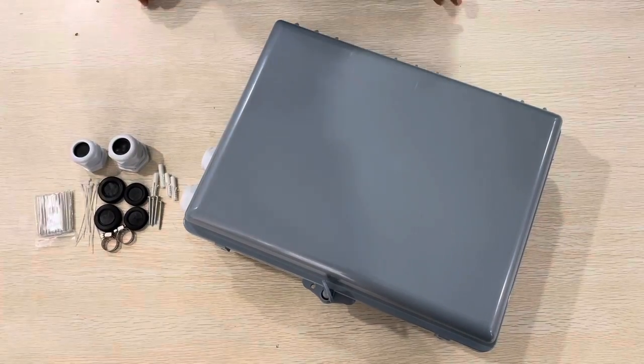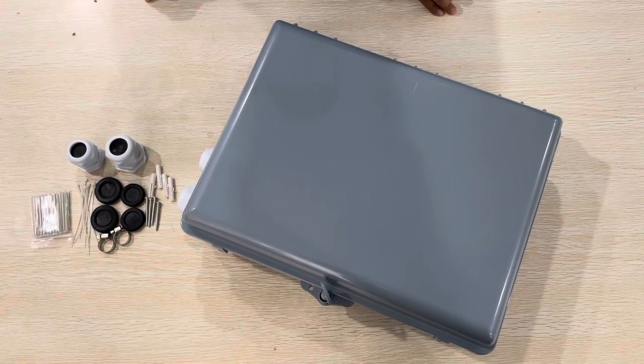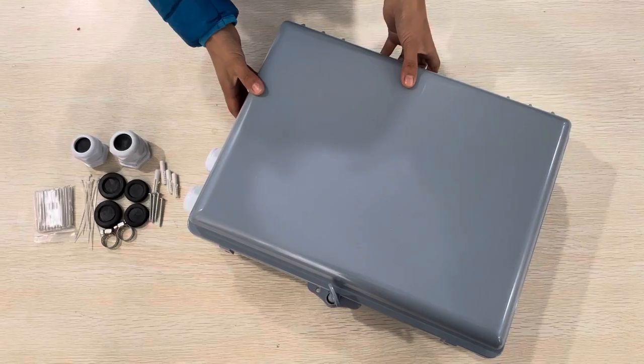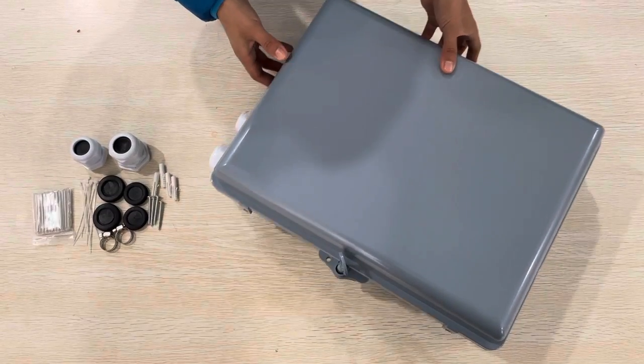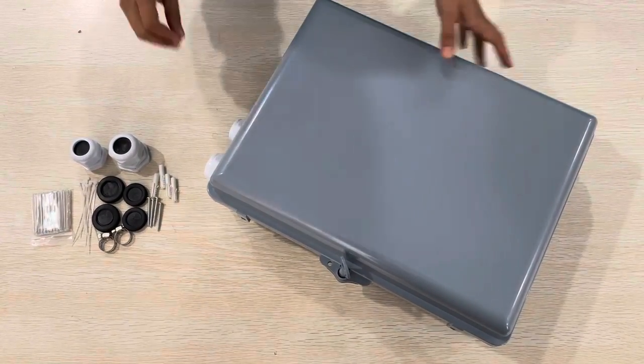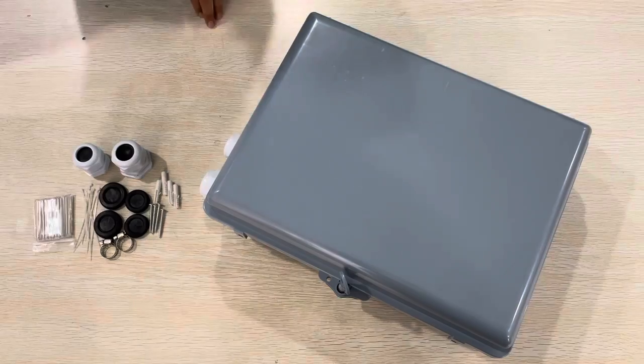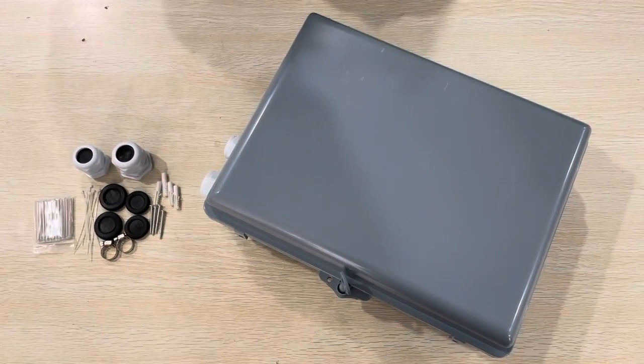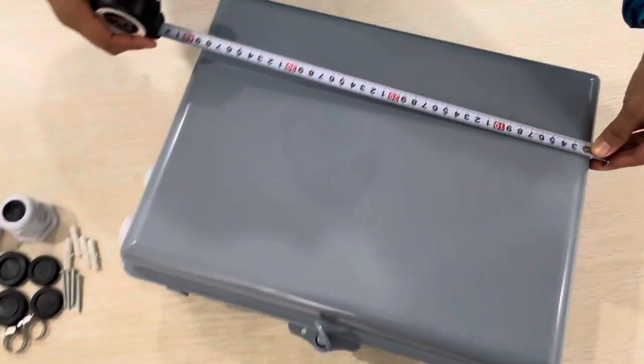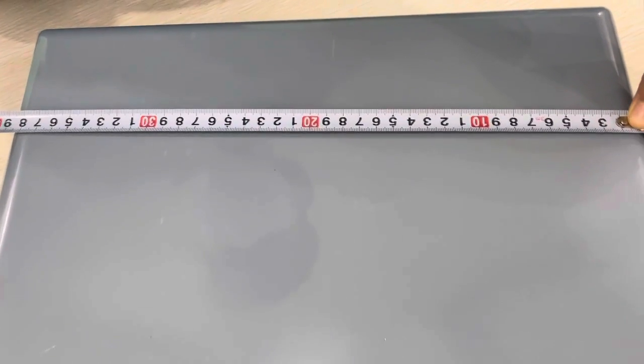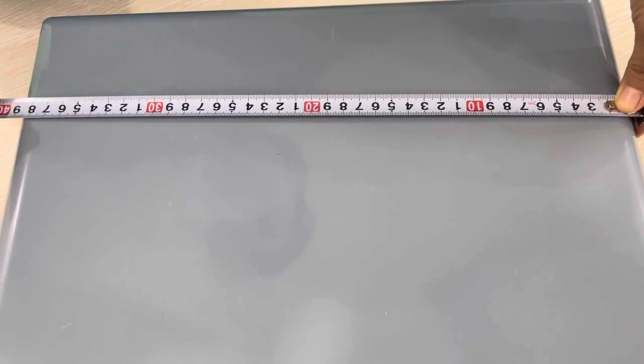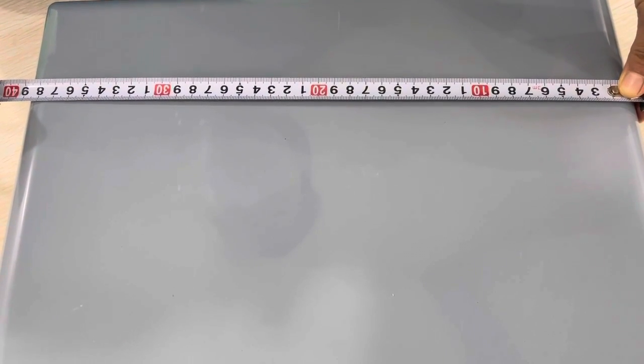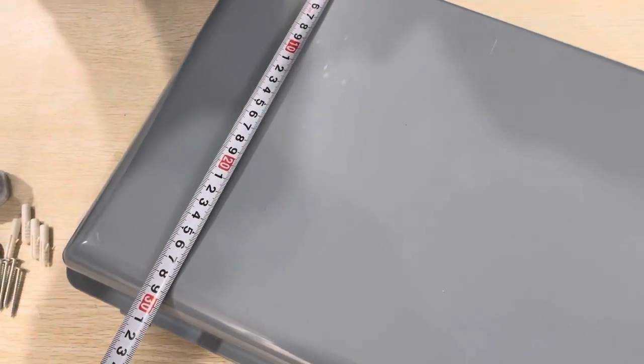Okay, now we would like to show you a new design of the splitter box, a very big one. First let's see the dimension of this box. You can see the length is about 40 centimeters and the width is about...